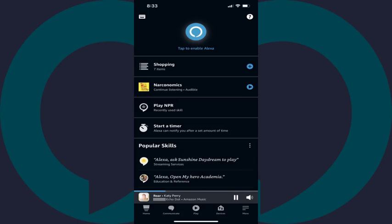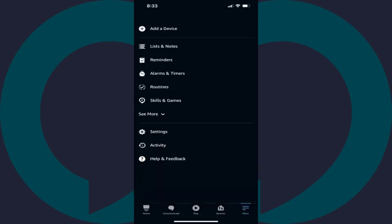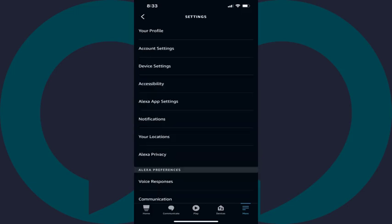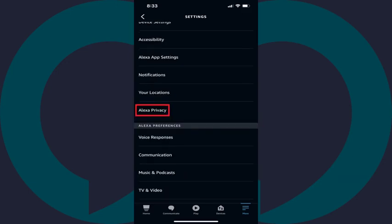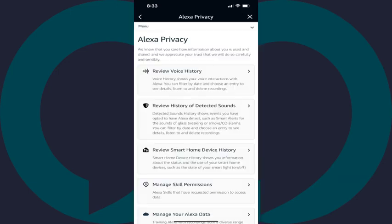Step 2: Tap More in the menu along the bottom of the screen to bring up a menu, and then tap Settings in that menu. The Settings menu is displayed. Step 3: Tap Alexa Privacy in this menu.